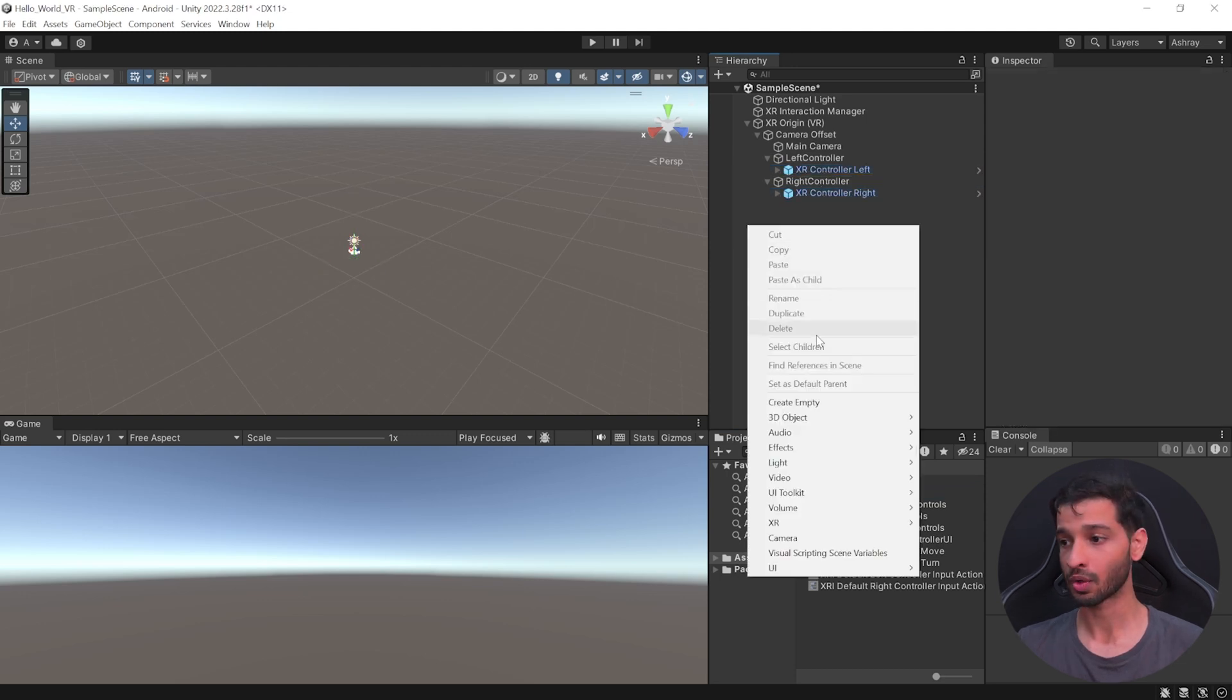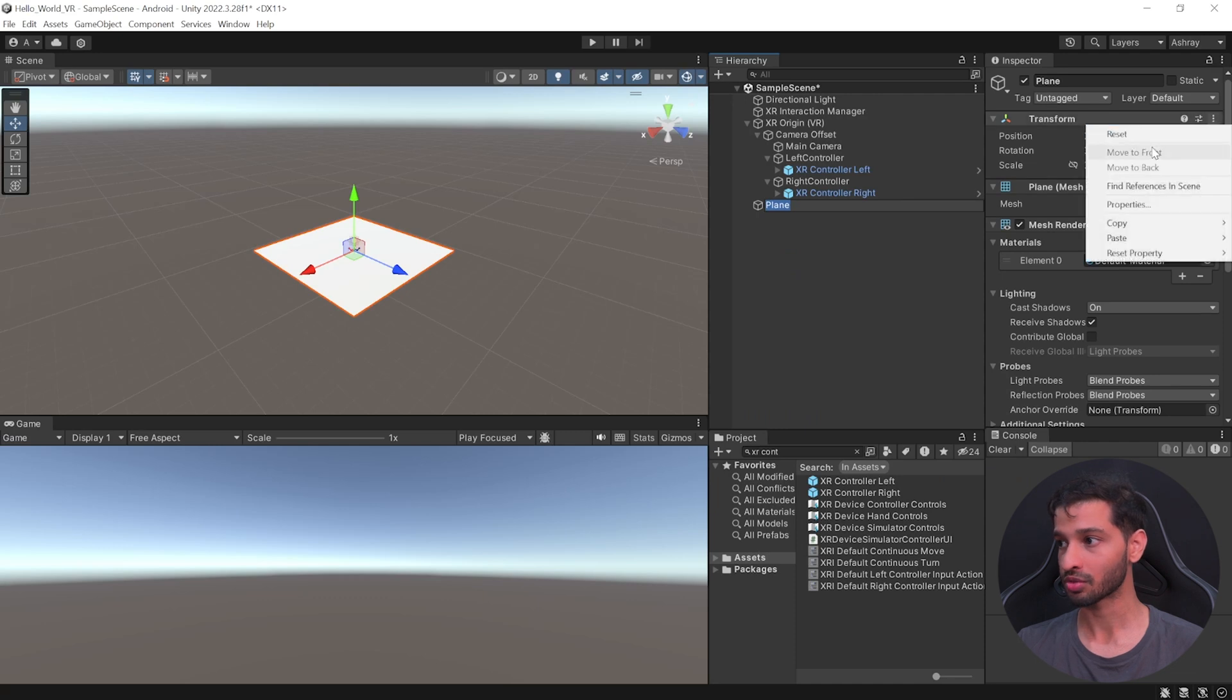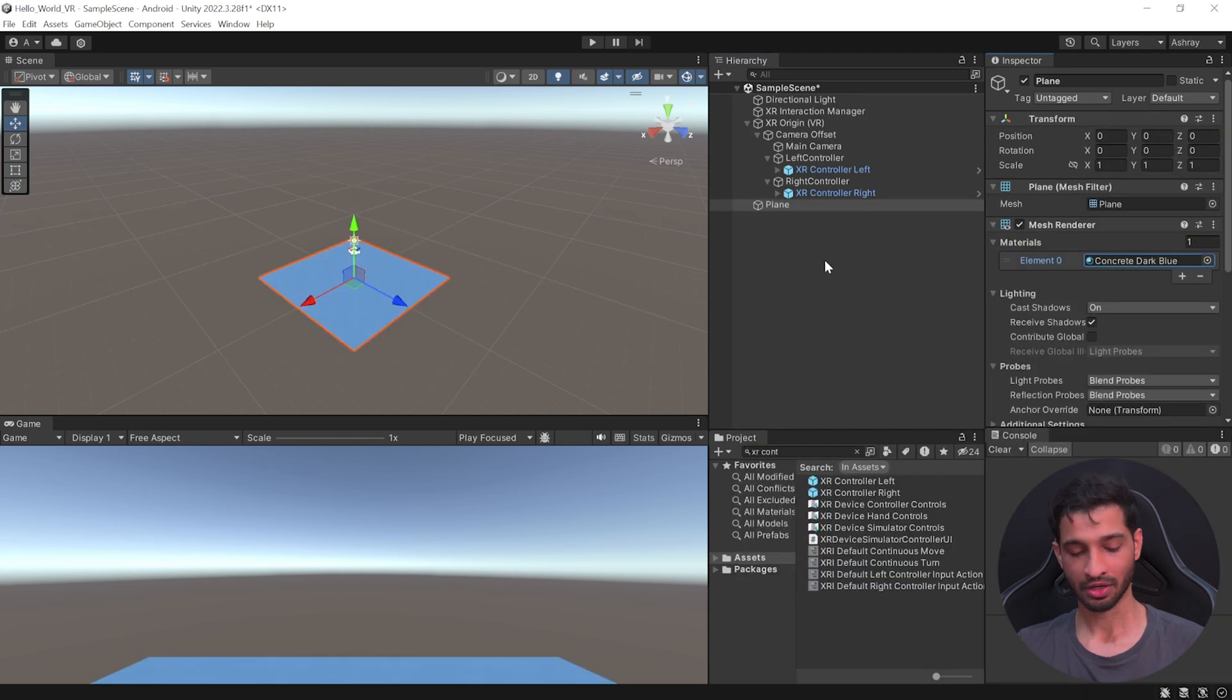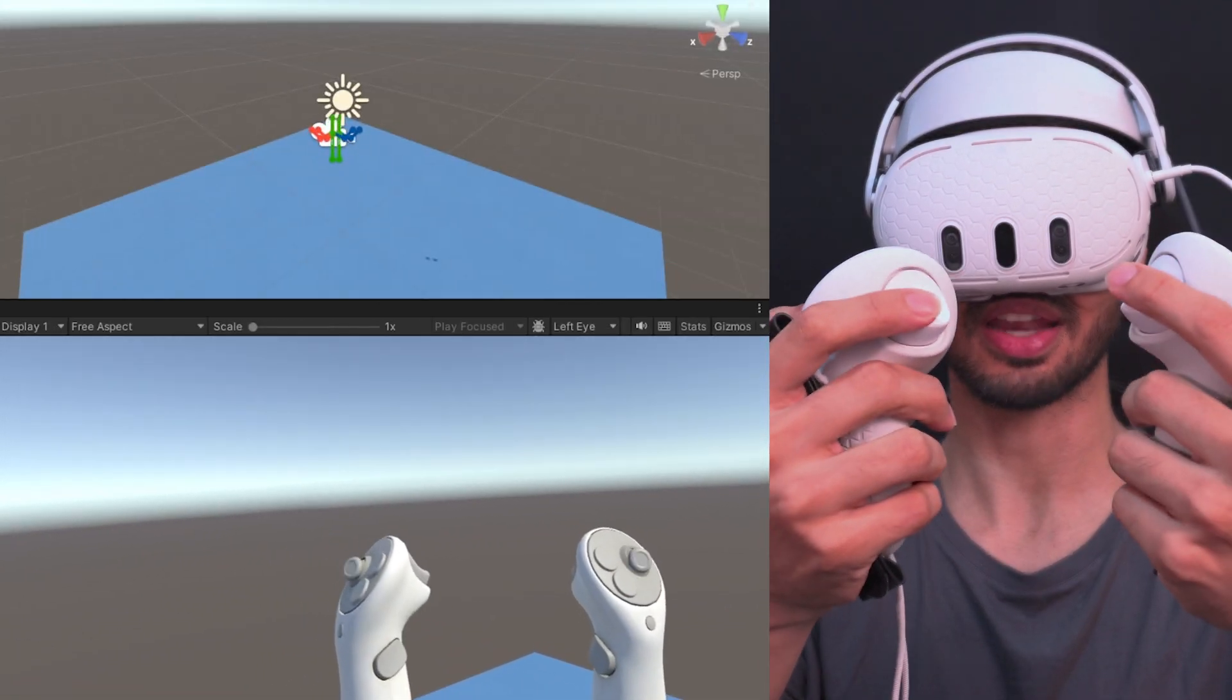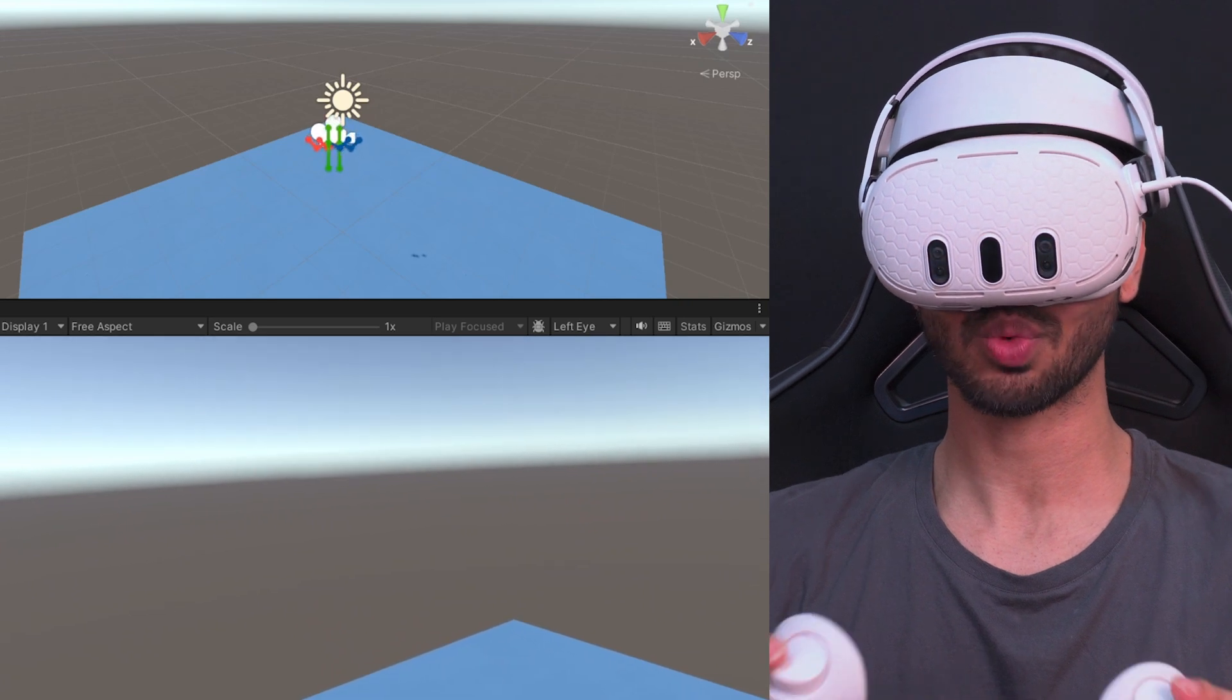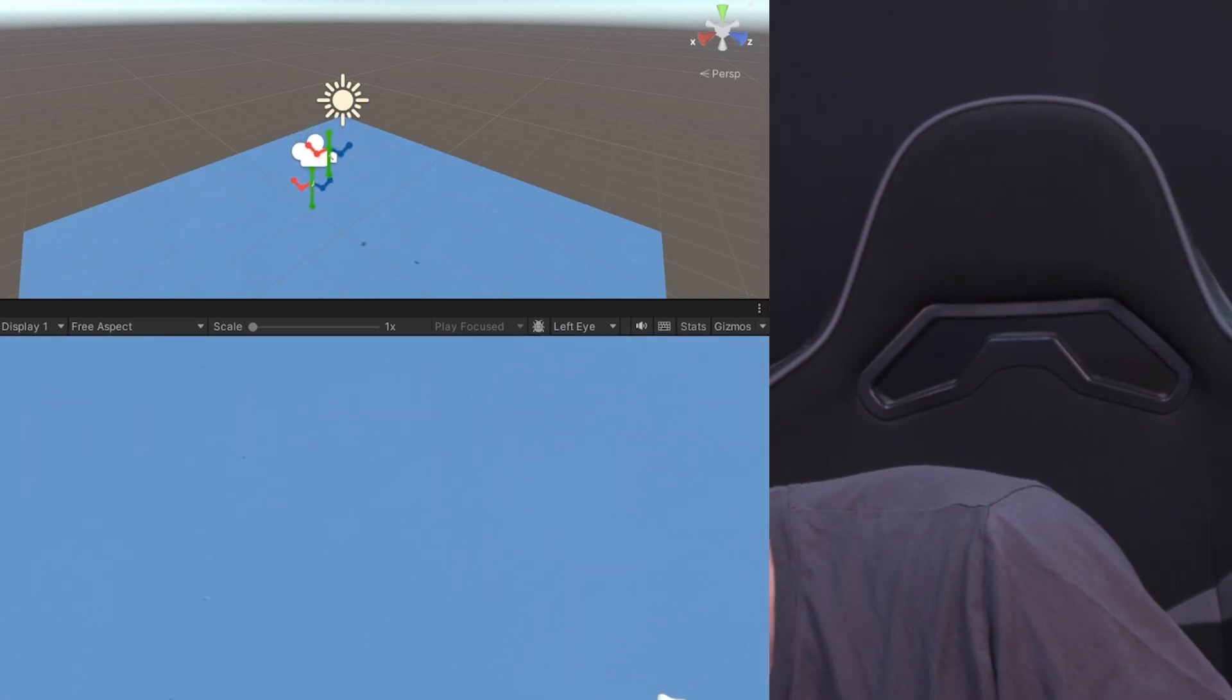Now, before we test it, let's go ahead and create a floor by creating a 3D Plane. Reset its position and change its material as well. Alright, now you can save the scene and press Play. And here, you'll see that your Controllers are tracked and they're animated as well, which is super cool.